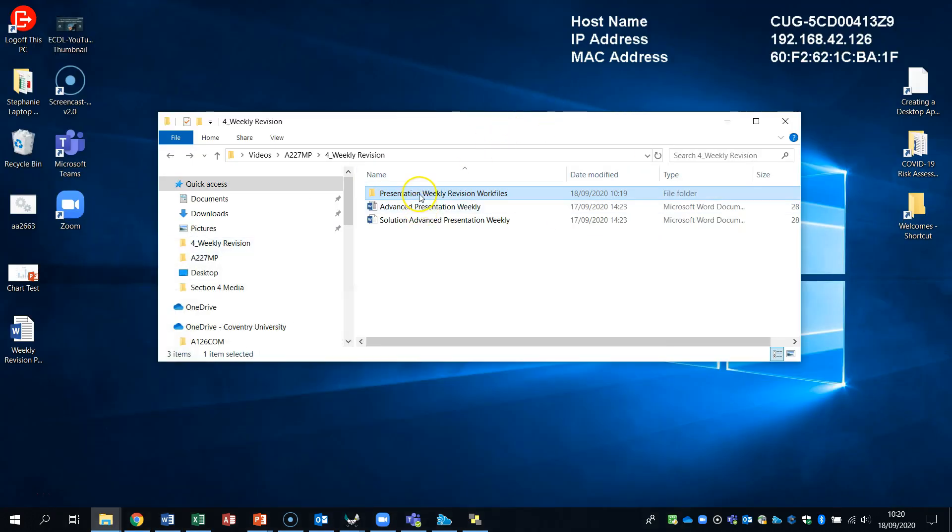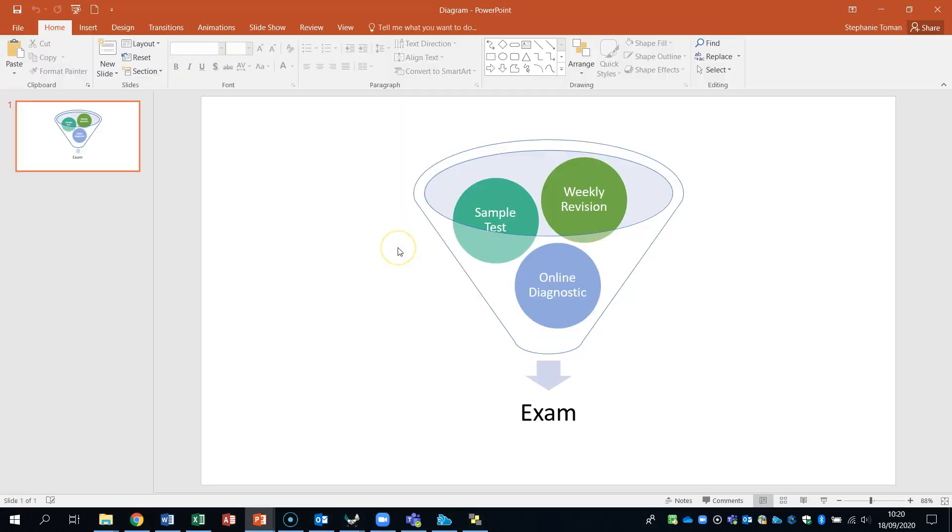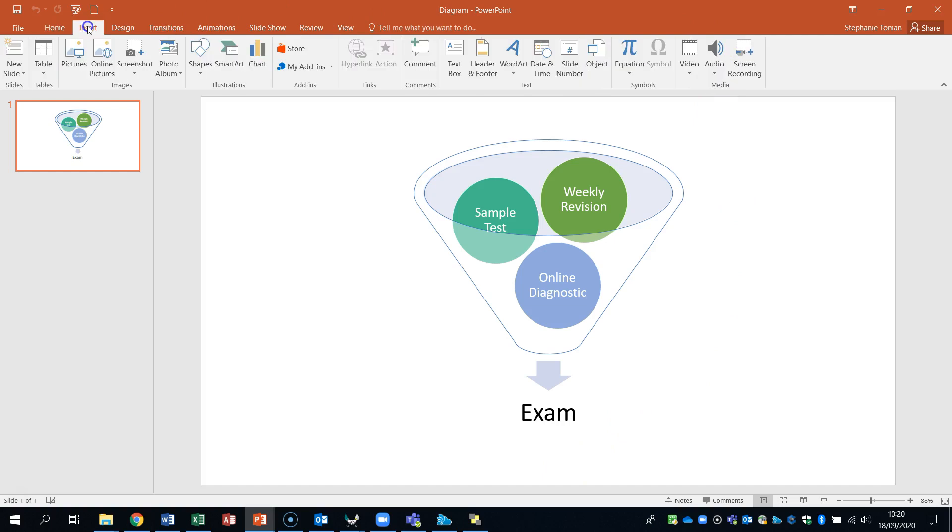So we're going to open the files. Open the diagram. Okay, so we want to place something at the bottom under here. And it's talking about the video. So if we go to the insert tab into the video area and video on my PC.